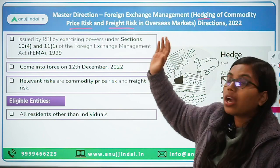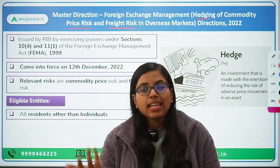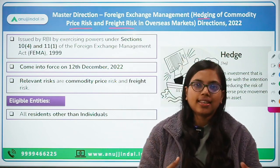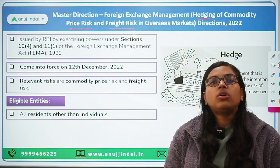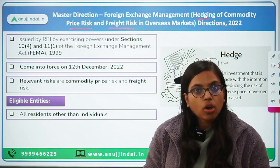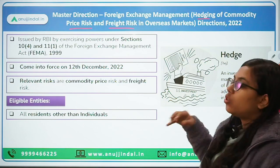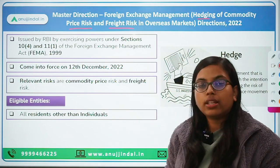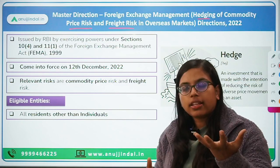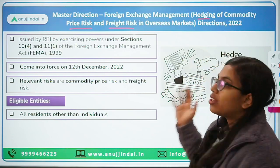Here, we will be doing hedging of commodity price risk. Any kind of commodity — be it gold, silver, copper — the prices of these commodities keep fluctuating. If you are purchasing, selling, or dealing in such commodities, in order to secure your exposure or to reduce the volatility or loss that can accrue because of exposure to such commodity prices, this direction has been issued. Hedging can be used to reduce that commodity price risk.